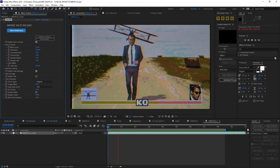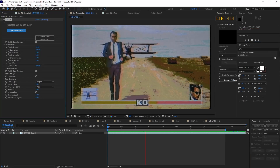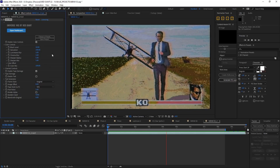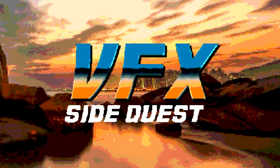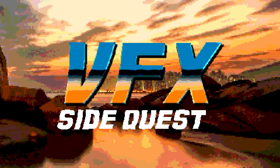So have fun video-gamifying everything you see, and we'll see you next time on VFX SideQuest.